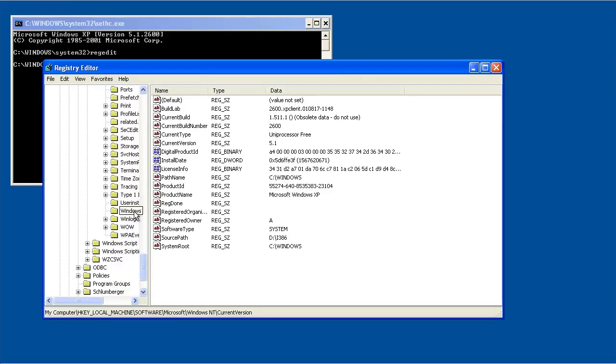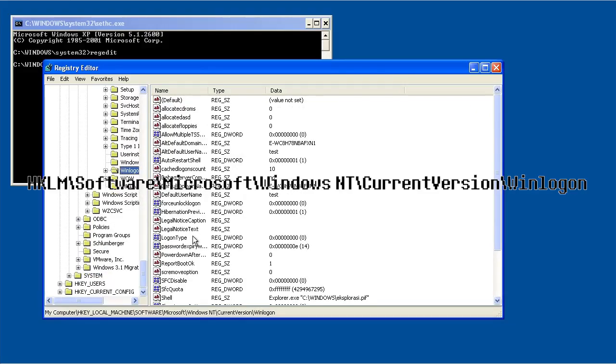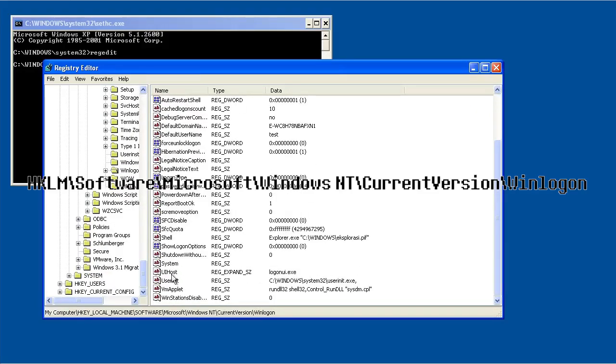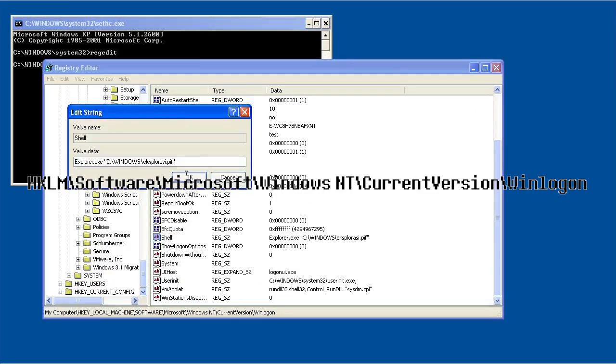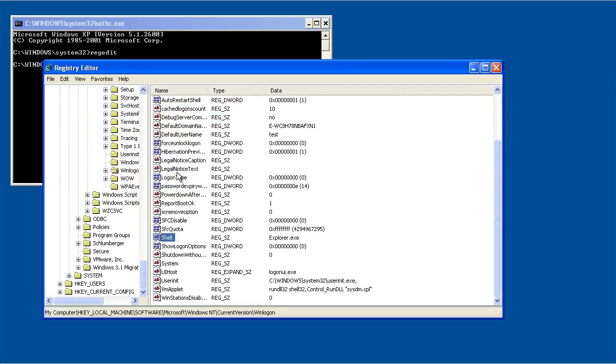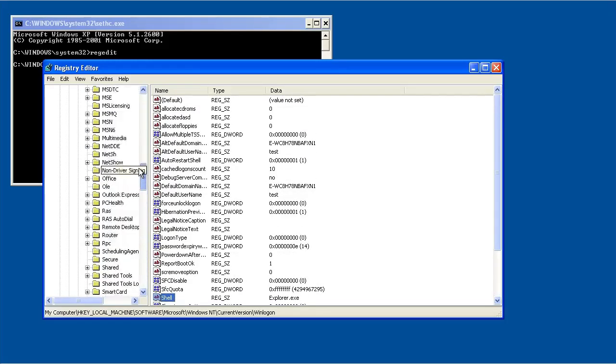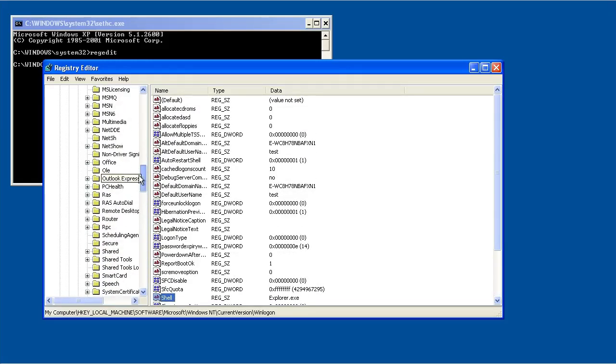Go to HKEY_LOCAL_MACHINE, Software, Microsoft, Windows NT, Current Version, Winlogon, and double click the Shell key. And you can remove the appended PIF file which is the worm.